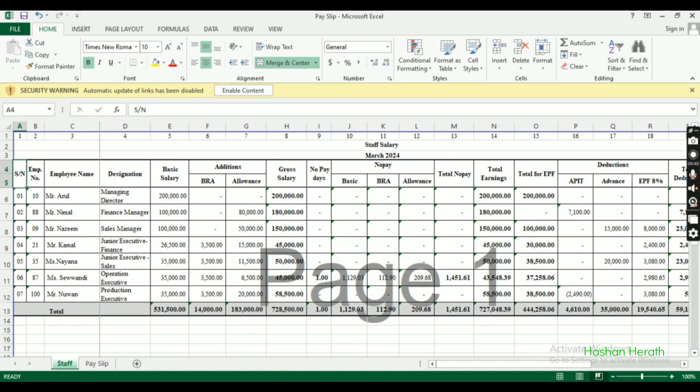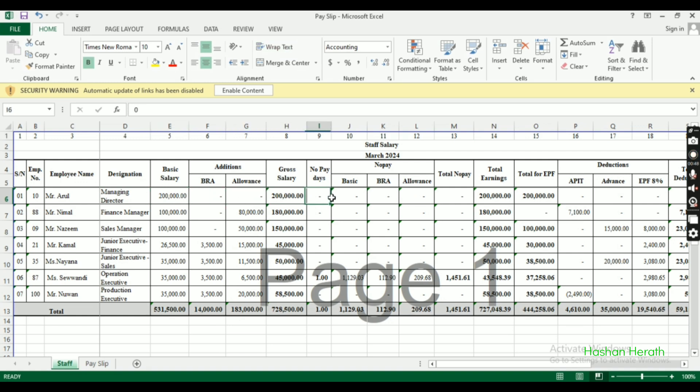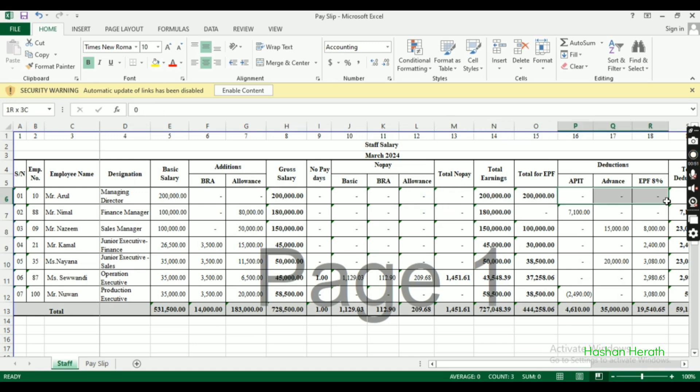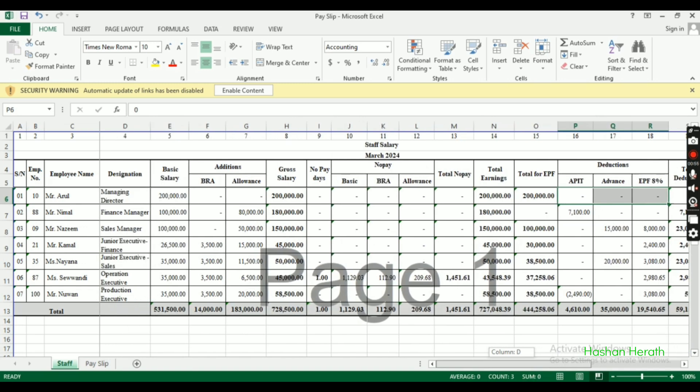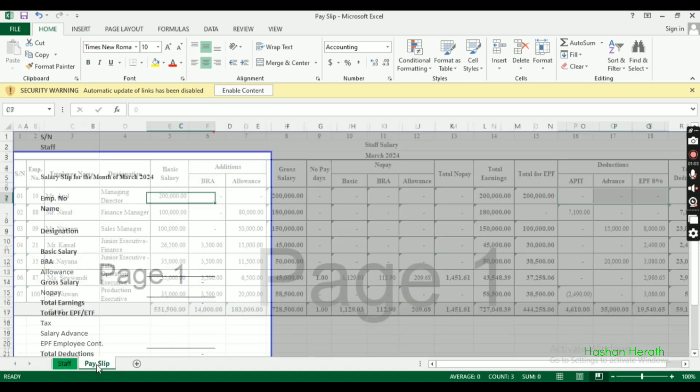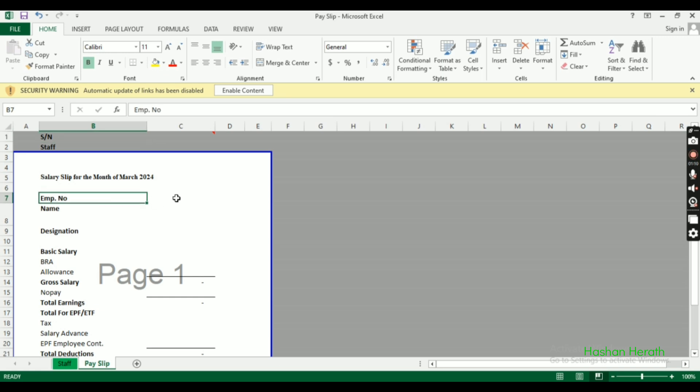The slip includes serial number, employee number, designation, salary details, and other information. There are deductions as well. We already have a payslip template set up. Now we'll make it work with VLOOKUP to automatically populate employee information.